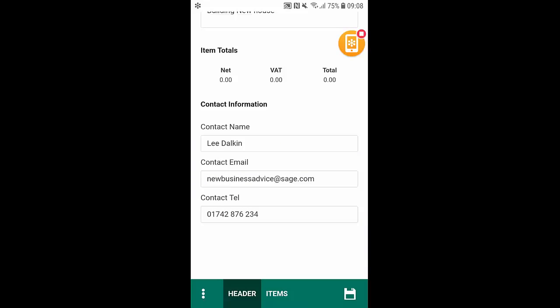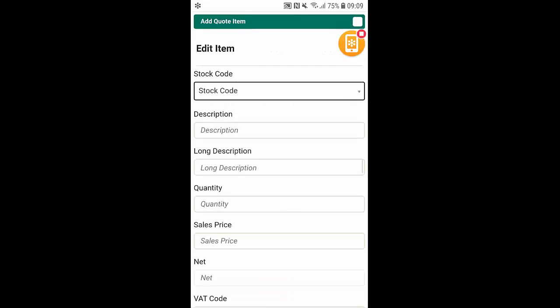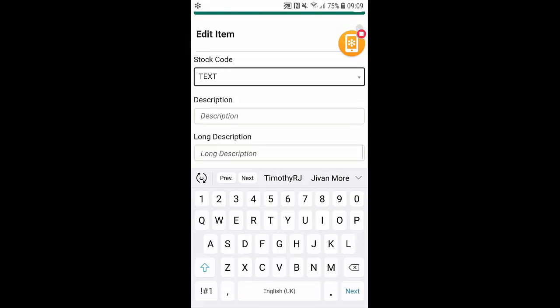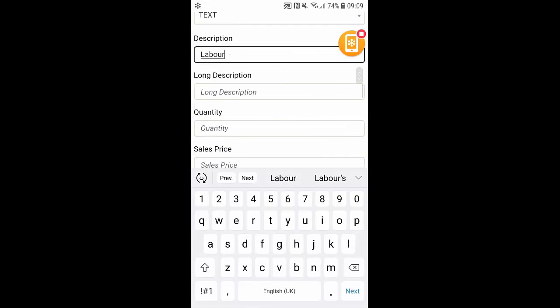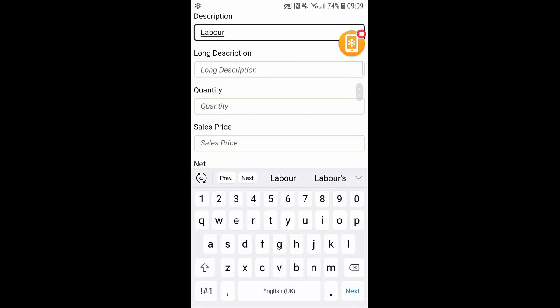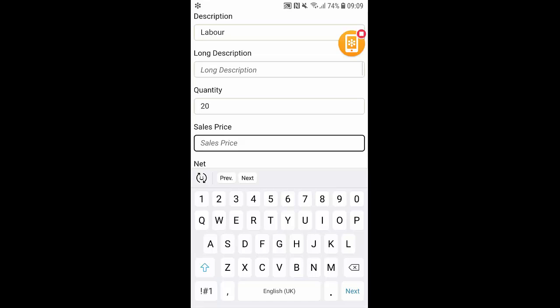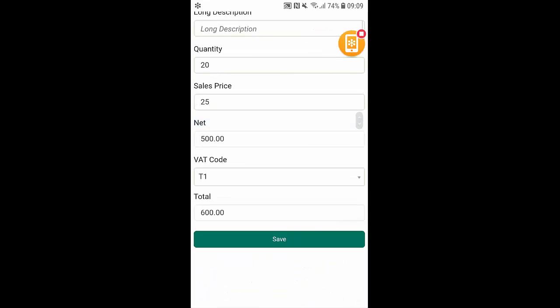And we can just start to fill out the actual quote. So again we can write in a description, enter in a long description as well as a quantity as well as a price. From here this will calculate our net as well as our total.